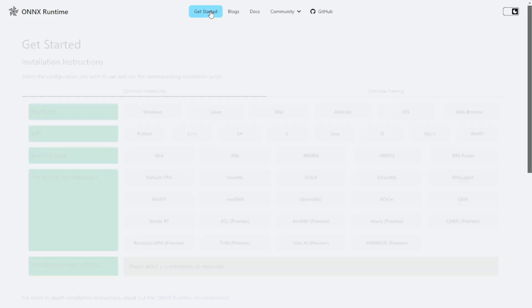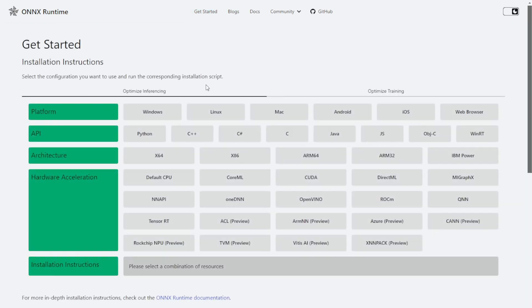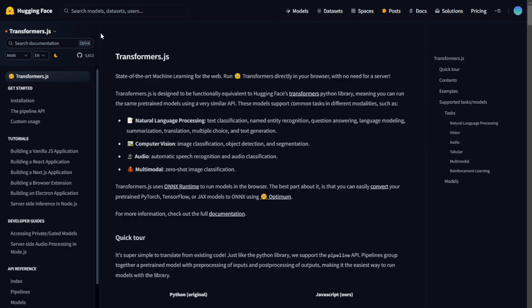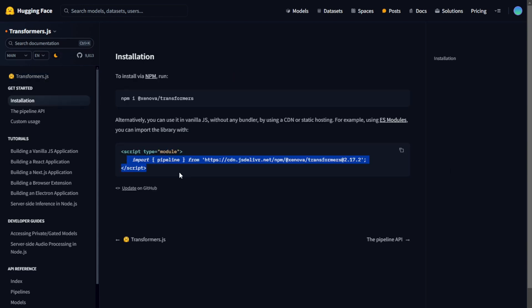It supports a wide range of frameworks like PyTorch, TensorFlow, and JAX, making it incredibly versatile. By using ONNX Runtime, Transformers.js can execute complex machine learning models directly in your web browser. This means you don't need a back-end server to process the data, which brings several key benefits.